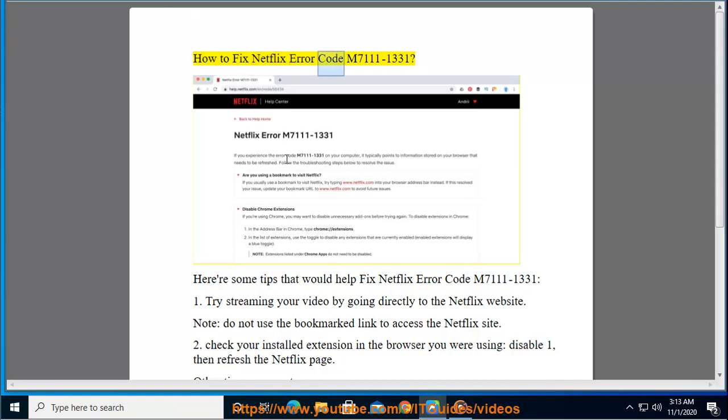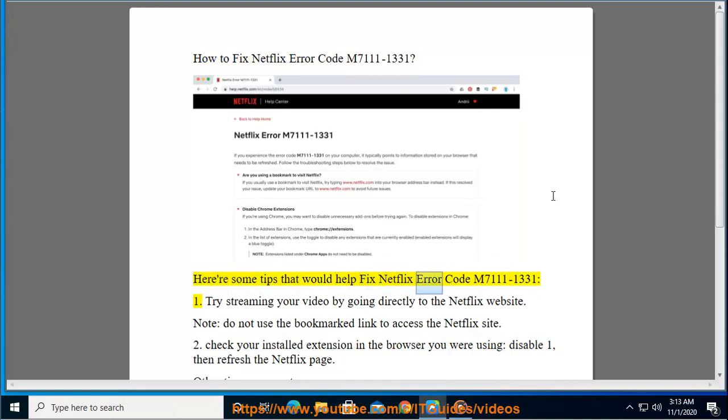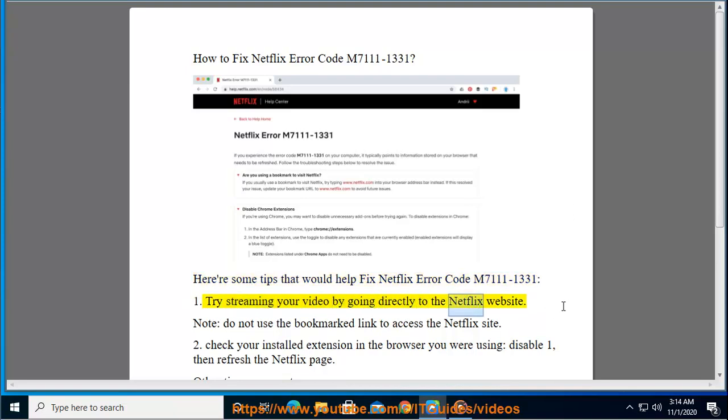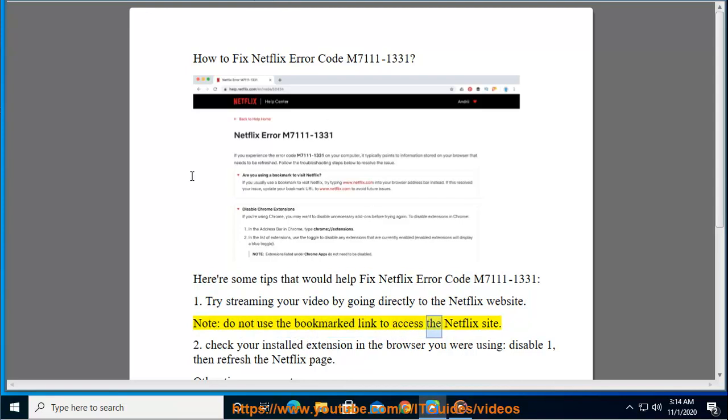How to Fix Netflix Error Code M7111-1331. Here are some tips that would help fix Netflix Error Code M7111-1331. Try streaming your video by going directly to the Netflix website. Do not use the bookmarked link to access the Netflix site.